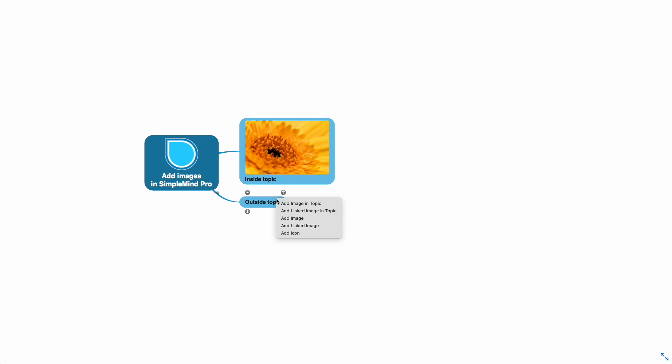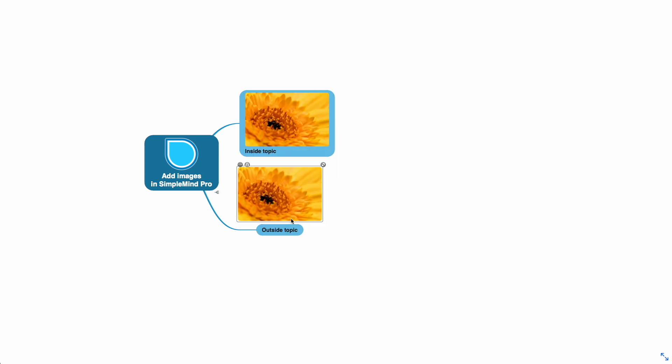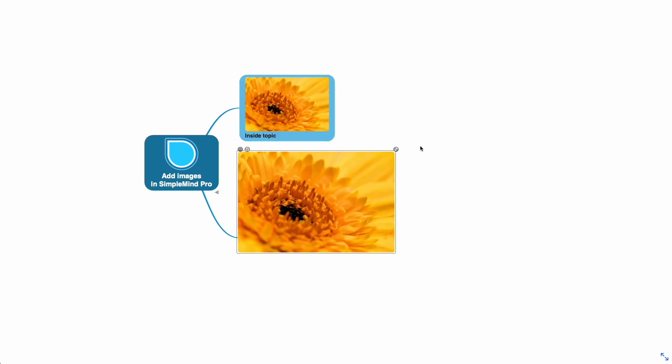This time I'll select add image and the image is placed outside the topic. You can also resize this image.